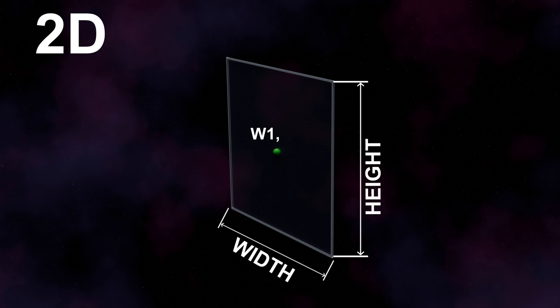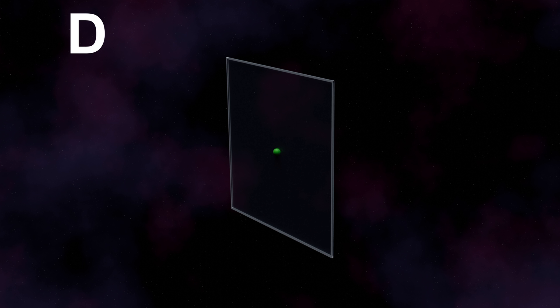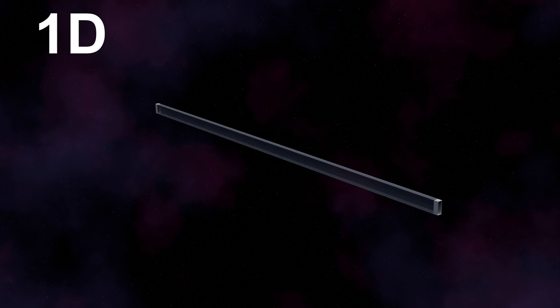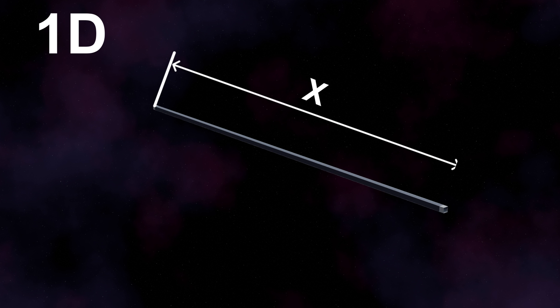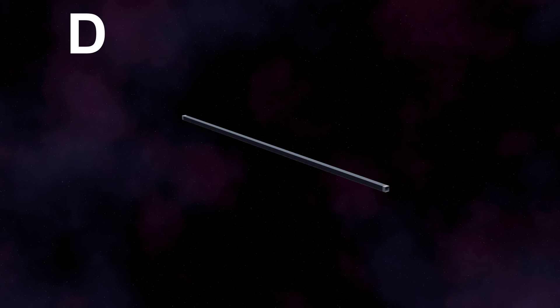Actually, we don't even need to call it width, or length, or height, or depth, because all of it is relative. Let's go from 2D to 1D, from rectangle to single line. Now, we only need one number to fully describe its dimensions, and going one level below, we get to a single point.